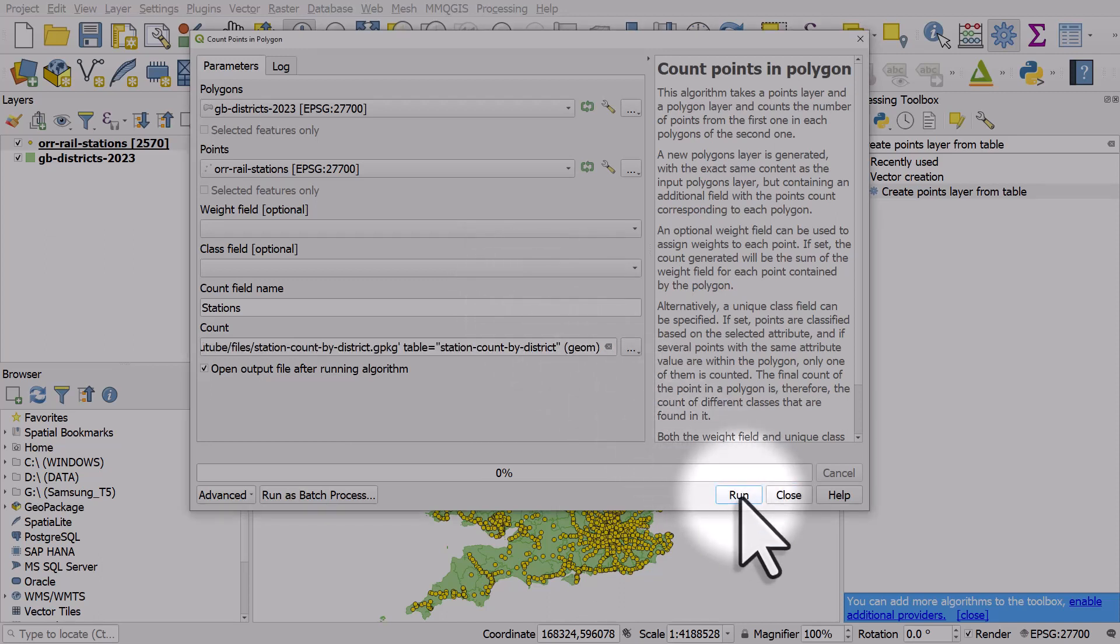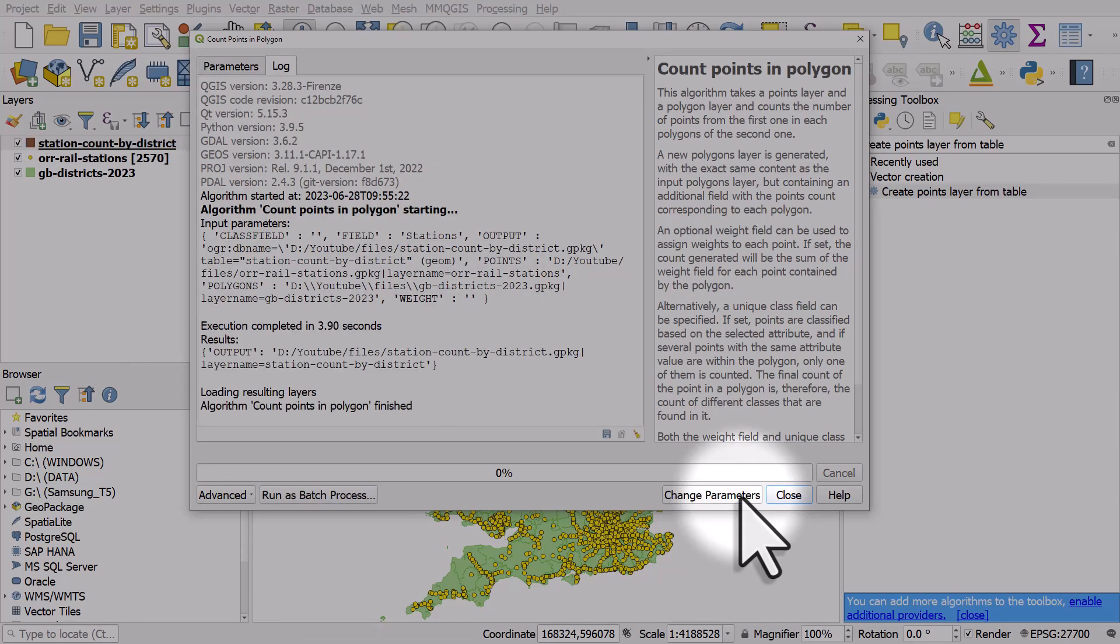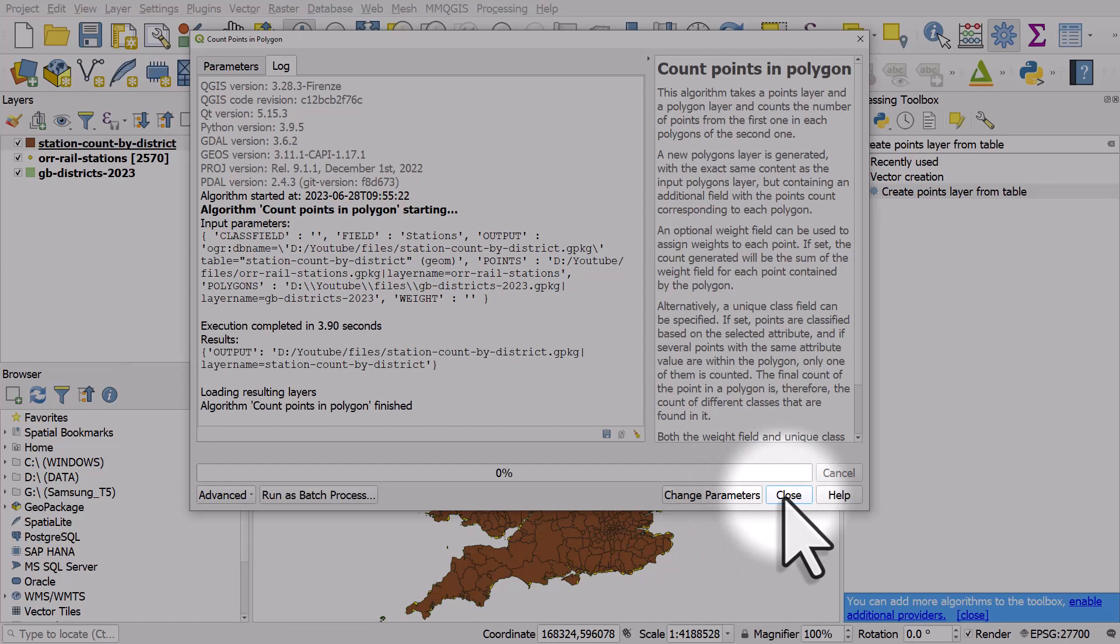When I hit run, it'll be super quick. My computer is quite powerful, so it might not be as fast on yours.